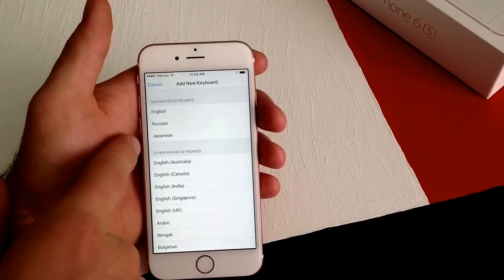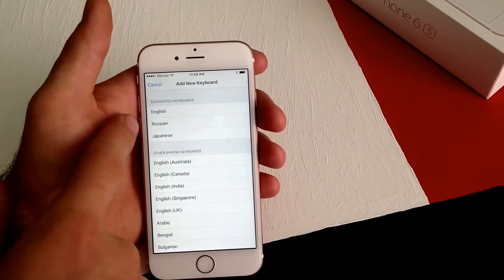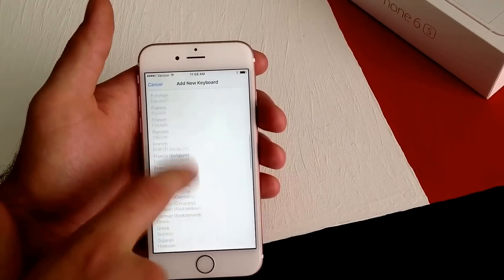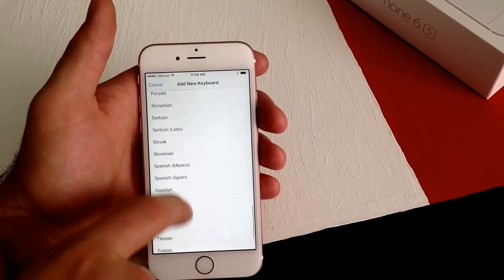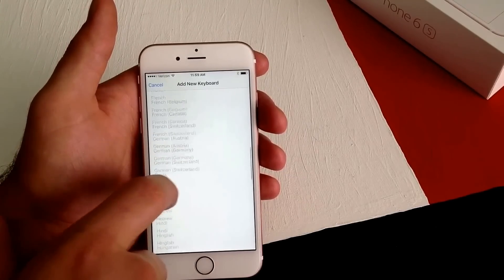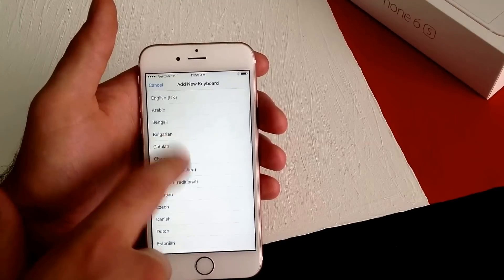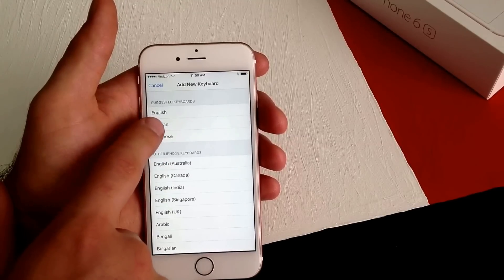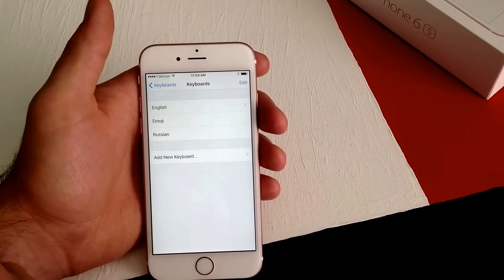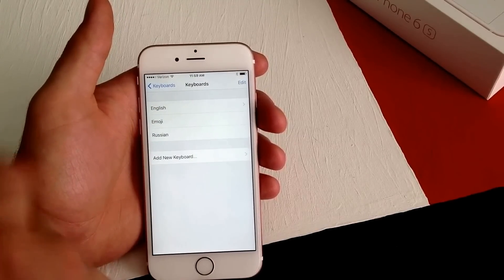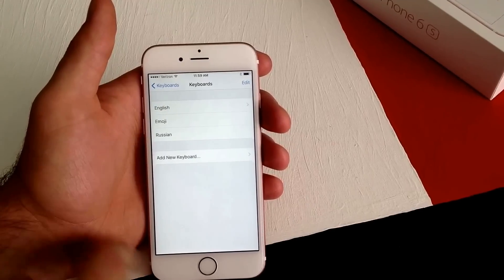Some of the ones I've previously added are Russian and Japanese. If you want to find any other languages, go ahead and scroll through here. I'm going to add Russian because it's got different characters and we'll be able to notice a different keyboard. Now you can see that I've added the third keyboard.